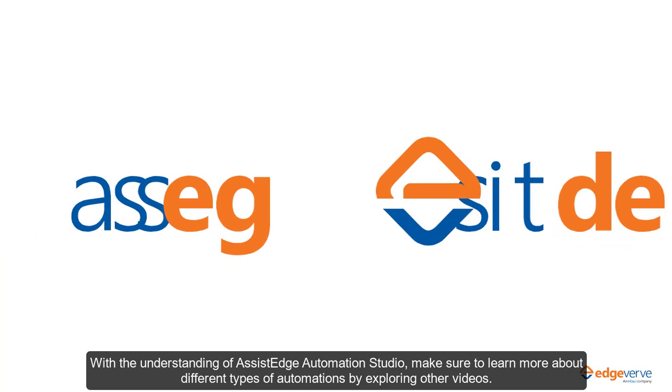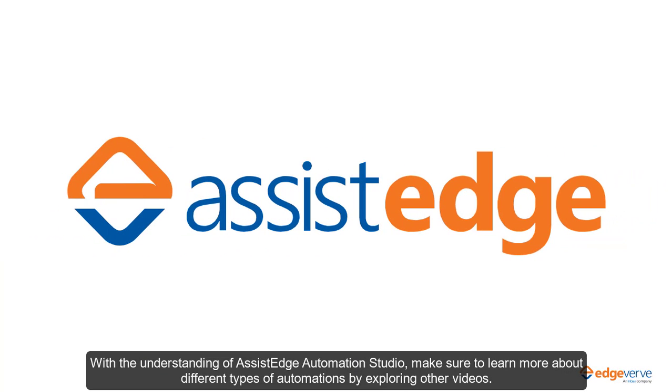With the understanding of Assessed Edge Automation Studio, make sure to learn more about different types of automations by exploring other videos.